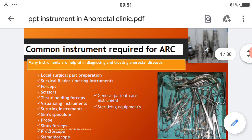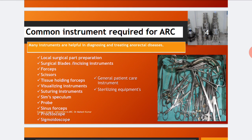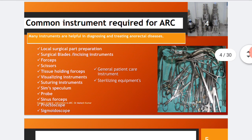There are a list of instruments commonly used in the anorectal clinic. Many instruments are helpful in diagnosing and treating anorectal diseases, such as instruments for local surgical part preparation, surgical blades, incising instruments, forceps, scissors, tissue holding forceps, visualizing instruments, suturing instruments, Sims speculum, probe, sinus forceps, proctoscopes, sigmoidoscopes, and general patient care and sterilizing equipment.